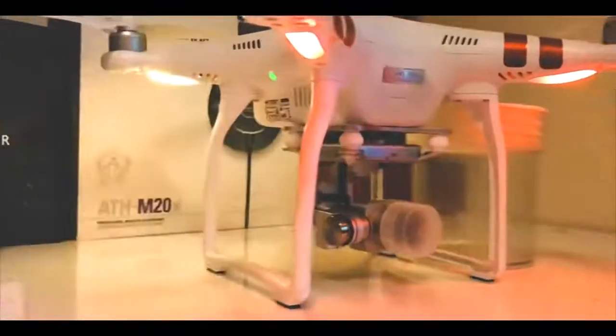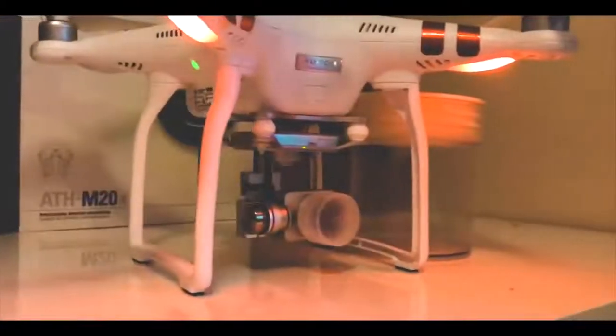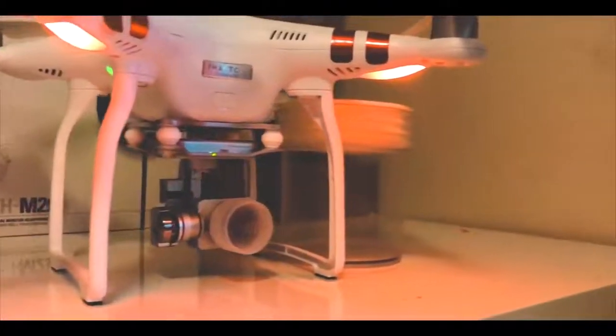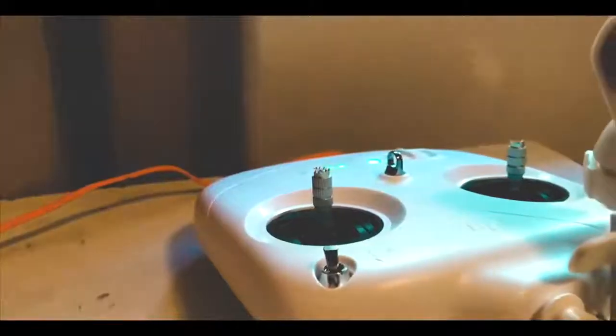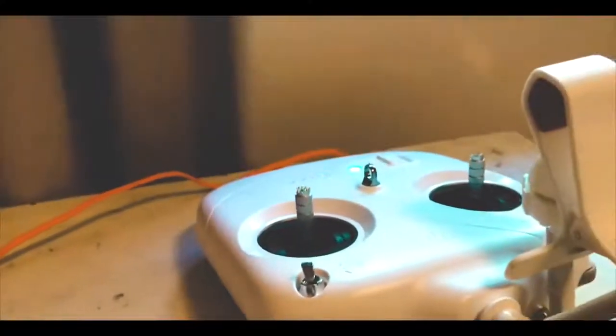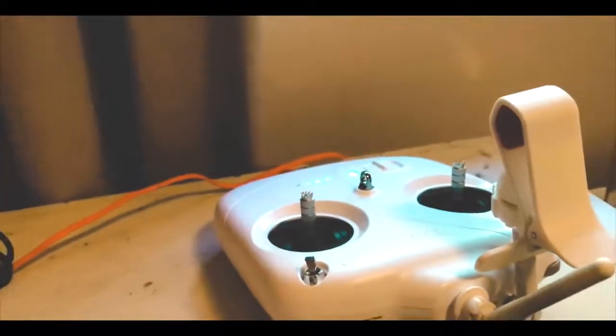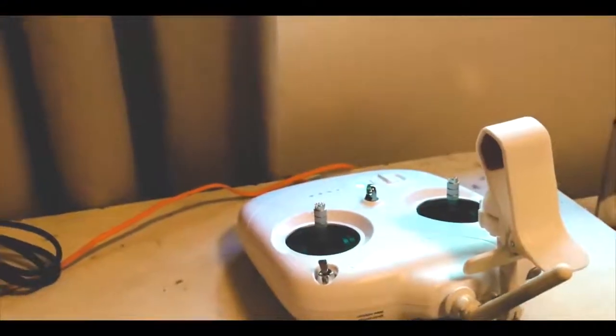Hey guys, what's up? Welcome back to another video. Today I'm going to show you how to get the most out of your drone footage and make it most cinematic. Let's get right into it.